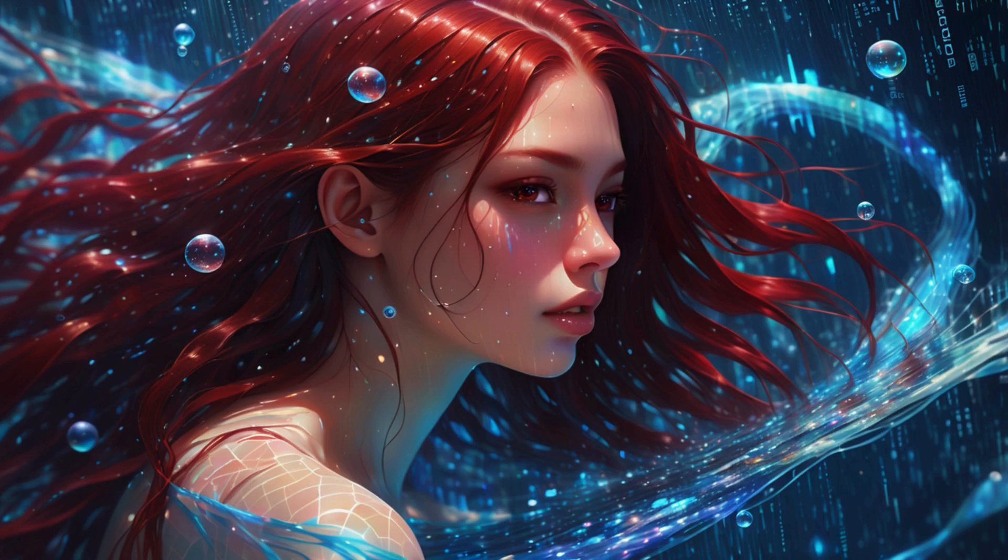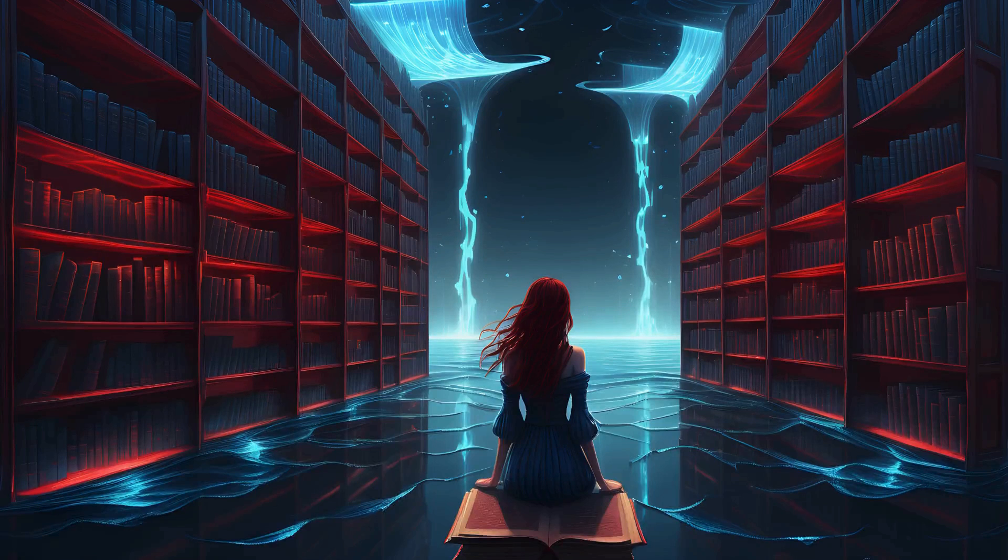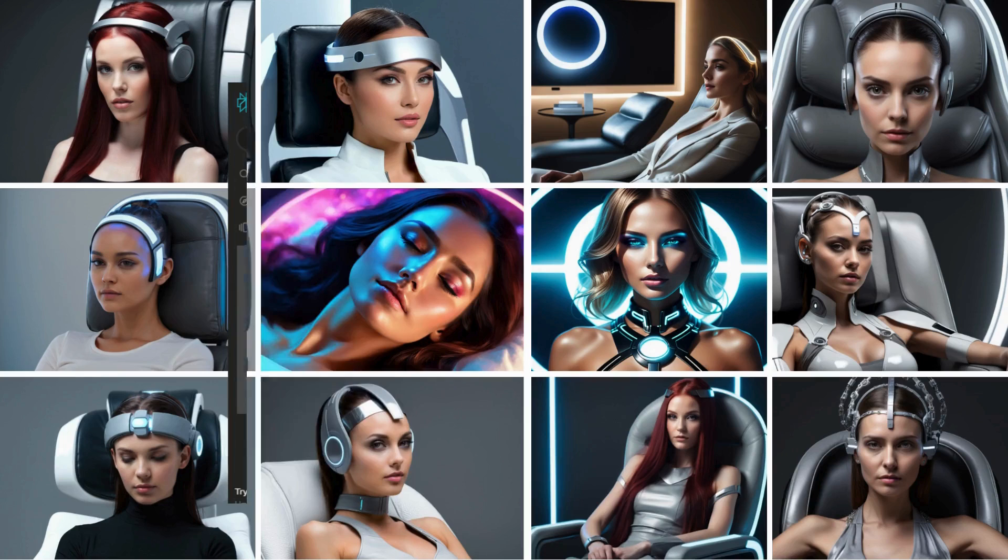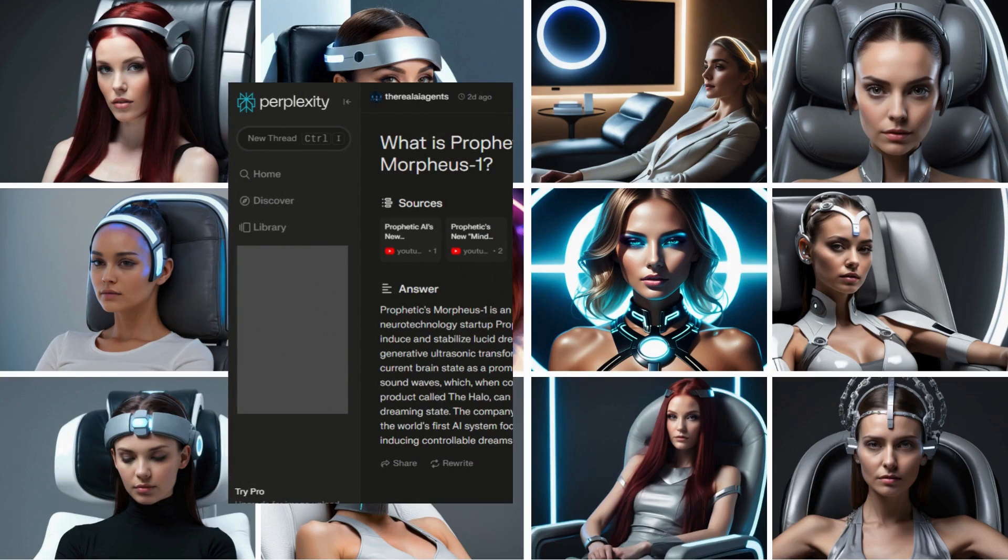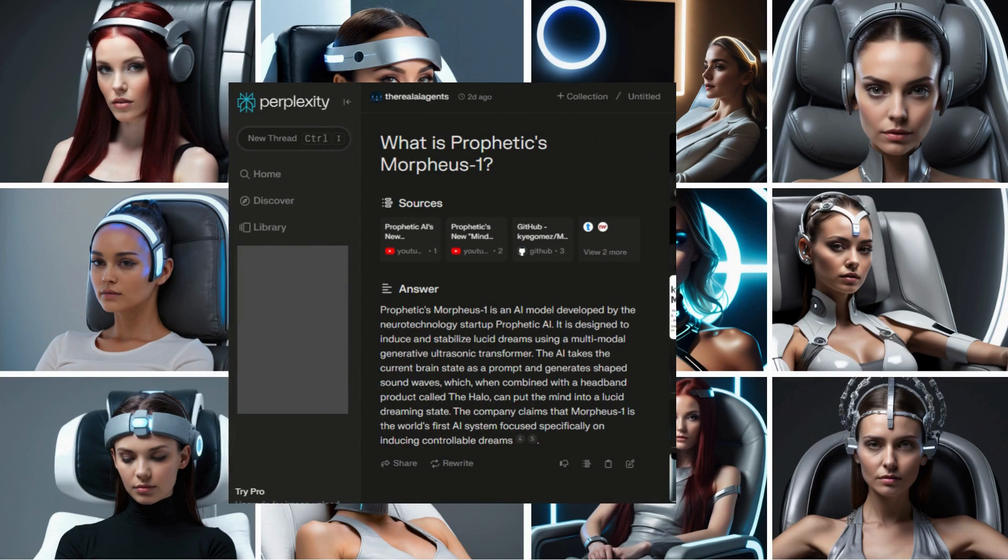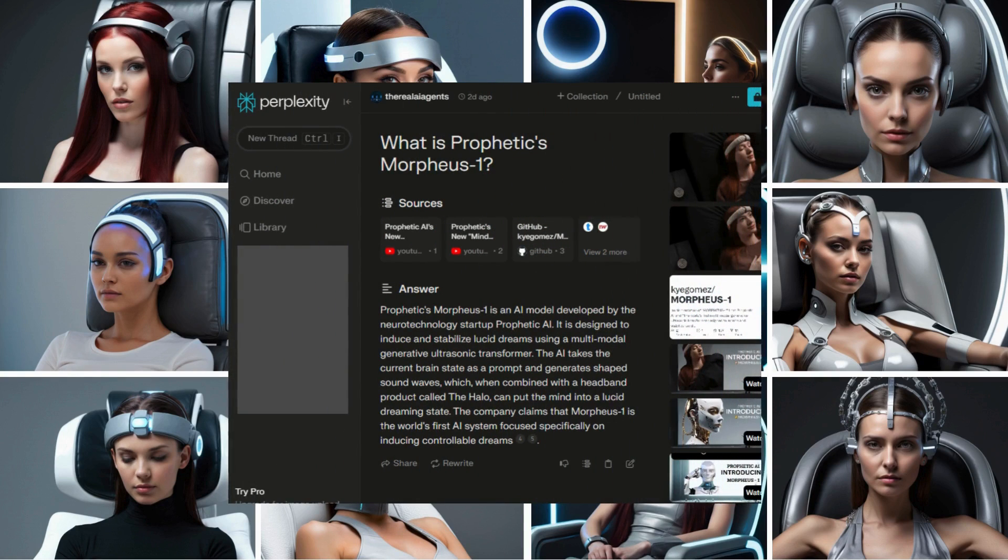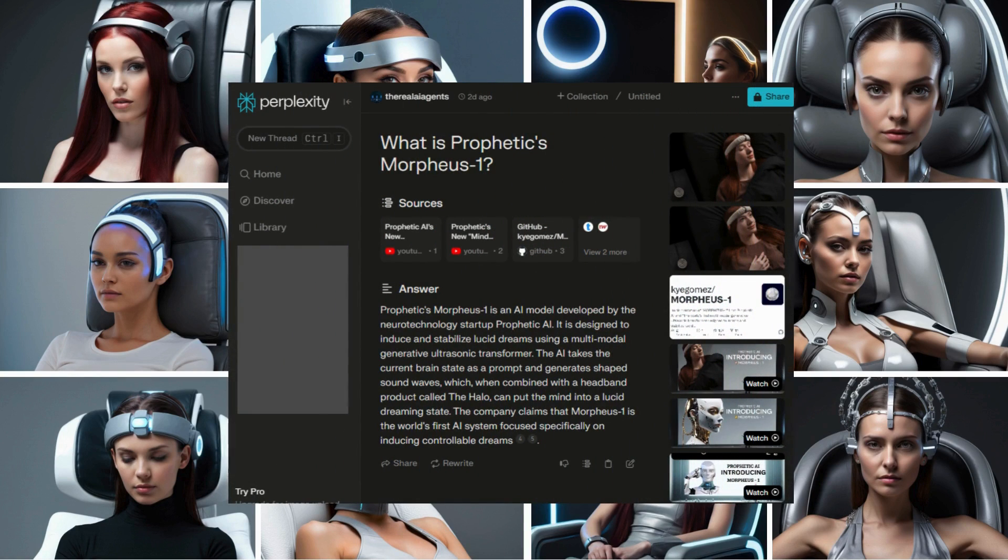Have you ever found yourself drowning in information, yet starving for answers? Let's explore how Perplexity AI is revolutionizing the way we find what we're truly looking for.